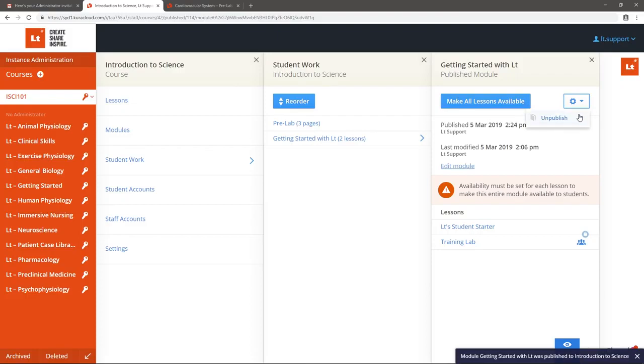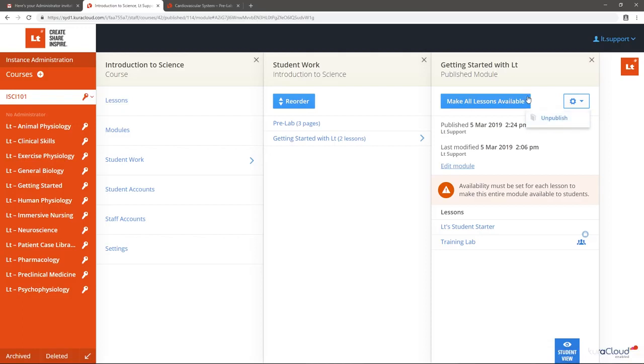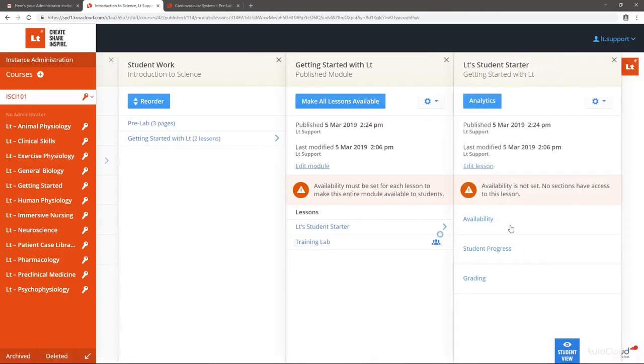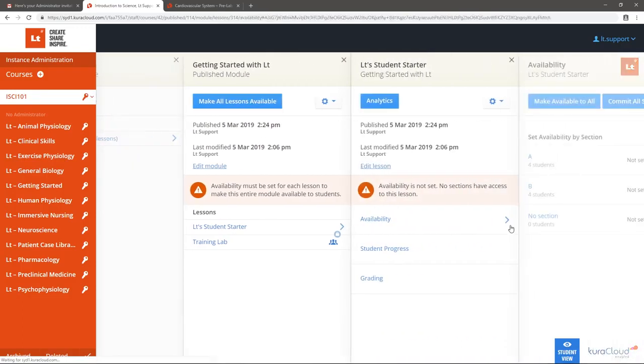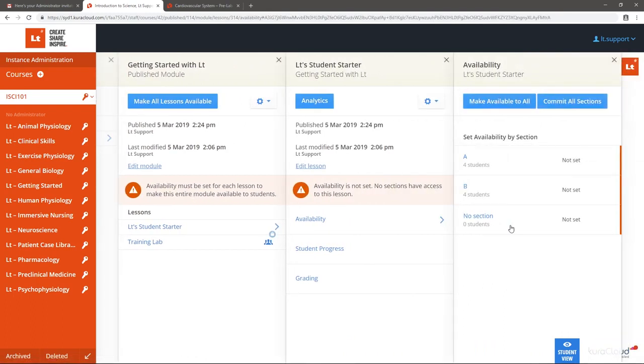Here you can make all the lessons available immediately, though if you prefer, you can stagger the release of lessons within a module. In this case, we'll simply make all lessons available now.